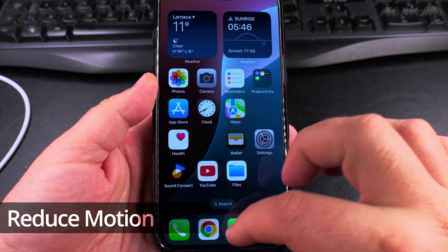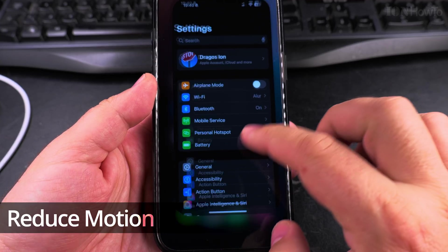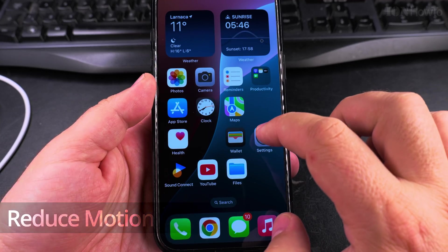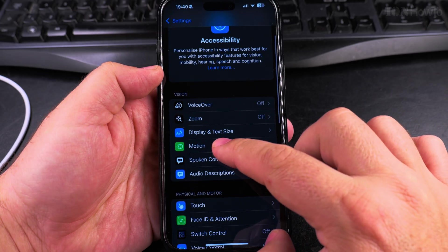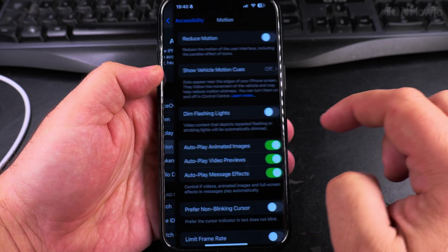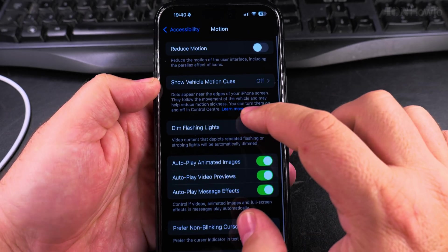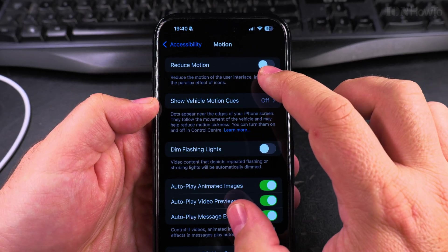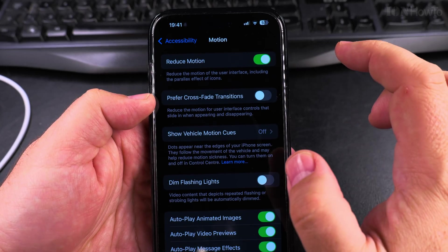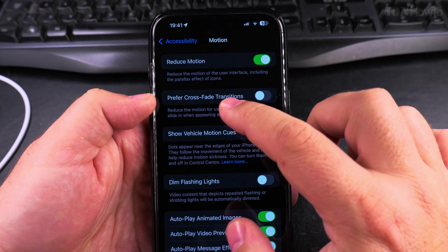There is also a setting on iPhone to reduce the motion. It's not the same exactly, but you might try it. You go into the settings, then you go into motion, and in motion you can enable the setting reduce motion.